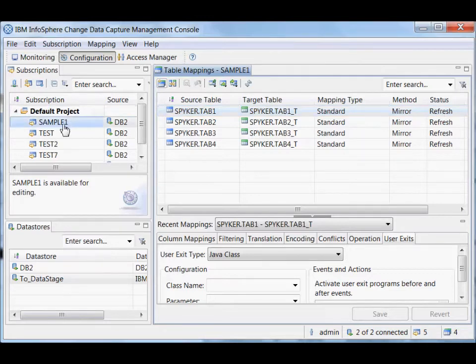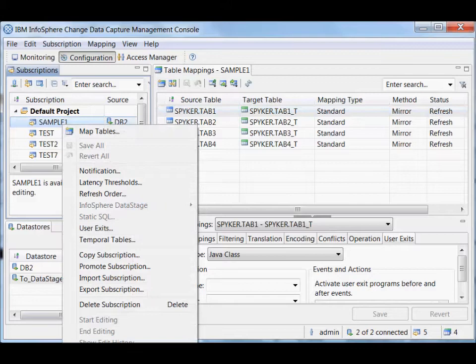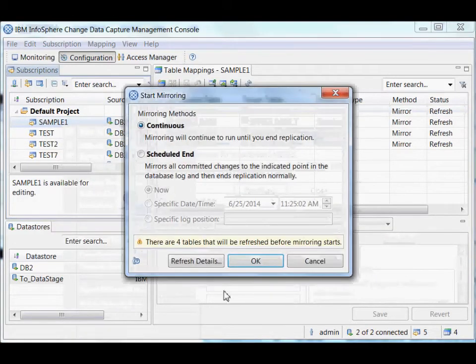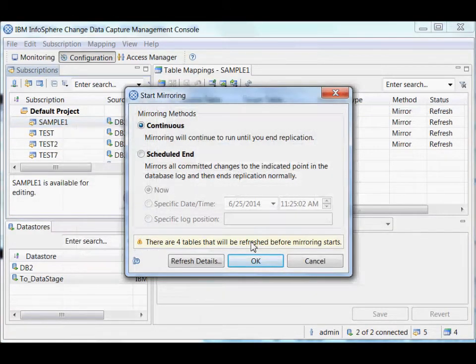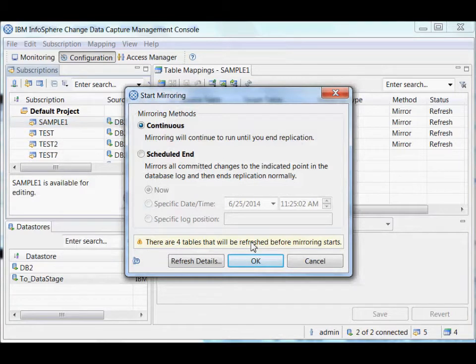So all I need to do is start mirroring. It's going to let me know that there are some tables that are going to be refreshed because that can take some time.